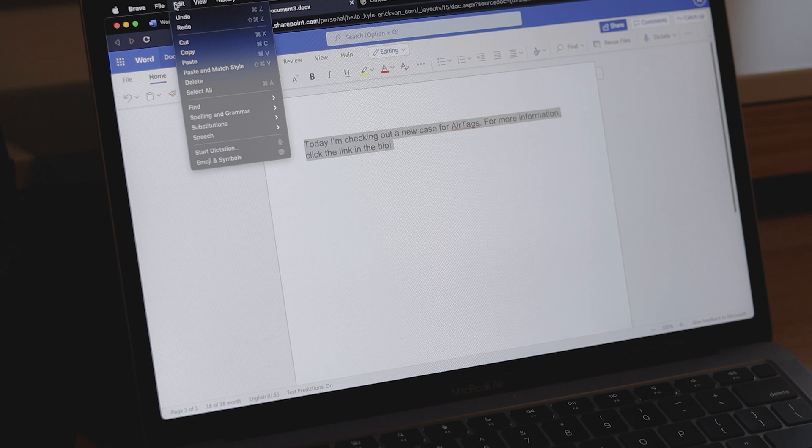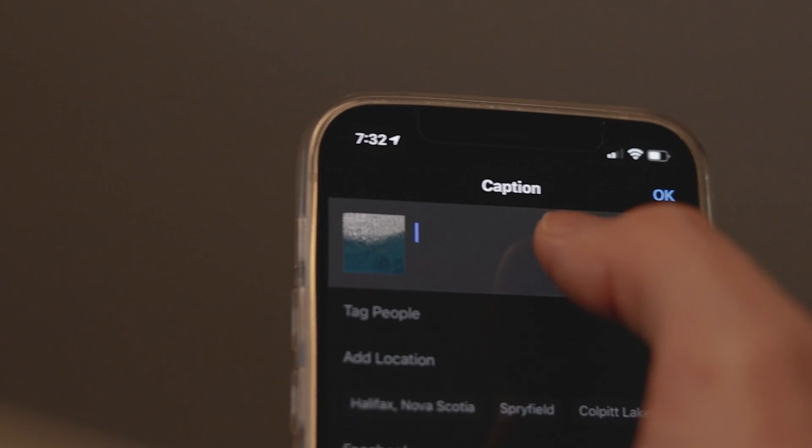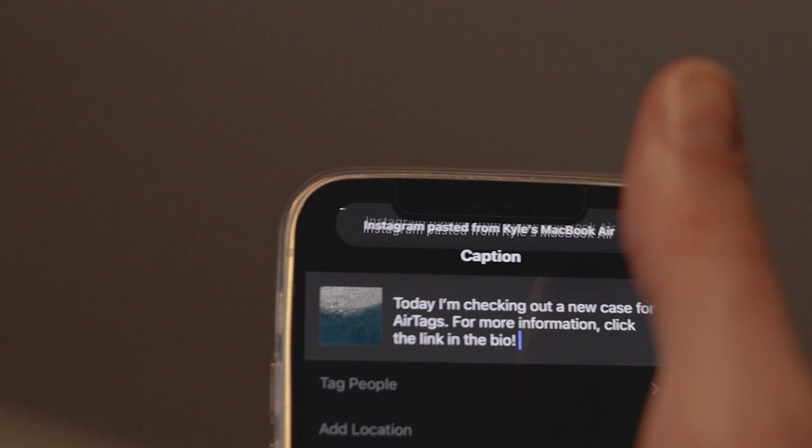One thing I use pretty frequently that utilizes Handoff is Universal Clipboard. All you need to do is have Handoff turned on, and you'll be able to copy and paste text and images from one device to another. I personally find this really useful — I used to use messaging platforms to send myself messages or images just so I could go on another device and paste them where I needed them. This makes it so easy to just copy some text or a picture from my iPhone and paste it on my iPad or my Mac.